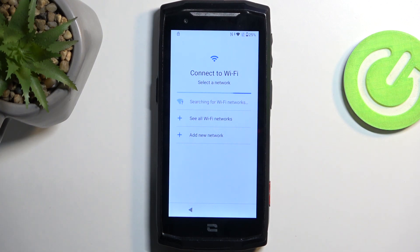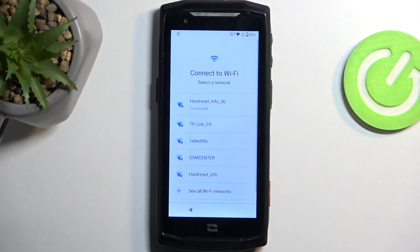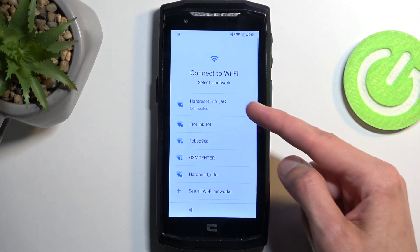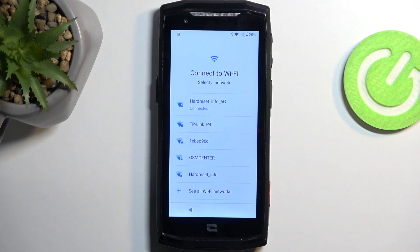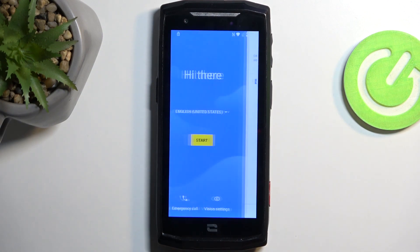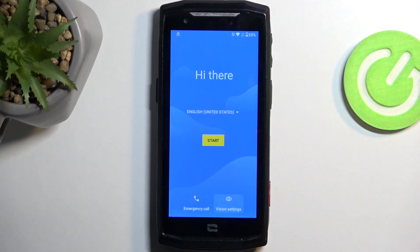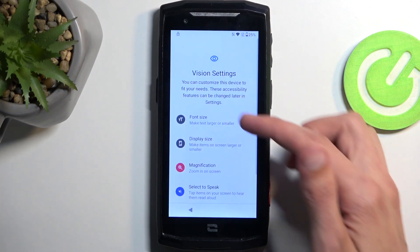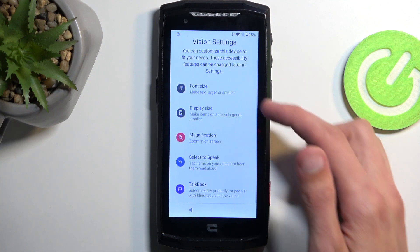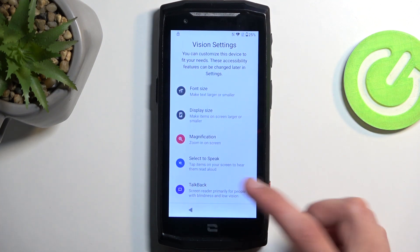We're going to progress through the setup until you get to the Wi-Fi connection page. You do want to connect to your network — you'll see that I am connected to my own network. Once you connect to yours, you want to back out to the beginning of the setup. In here, we're going to select Vision Settings, and then you will need to select TalkBack.